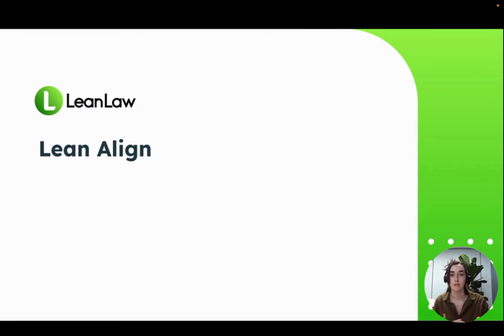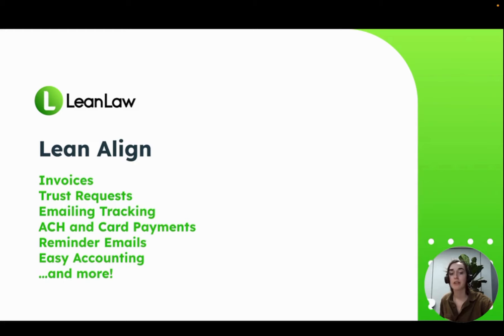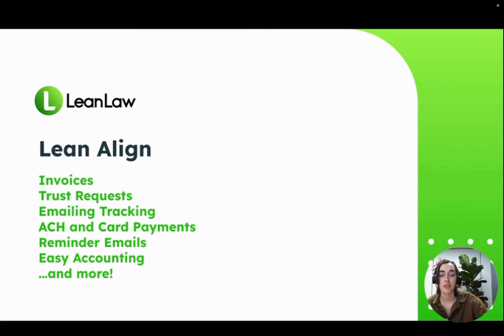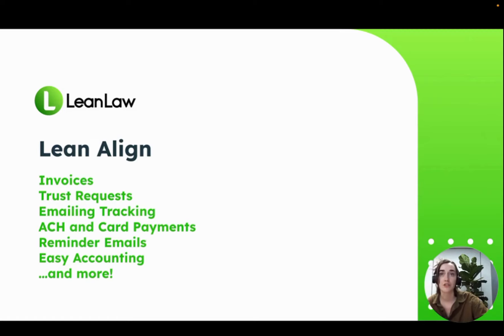LeanLaw has developed a better way to communicate with your clients. We call it LeanAlign, and it enables you to stay aligned with your team and your clients. It's worth the behavior change, and the best news is that all of it, all the functionality I'm about to show you is available today.